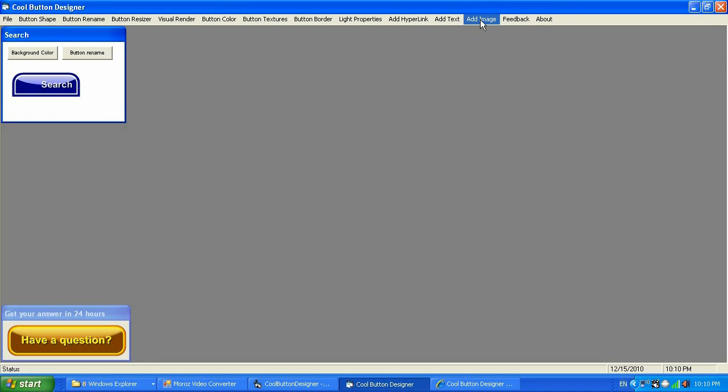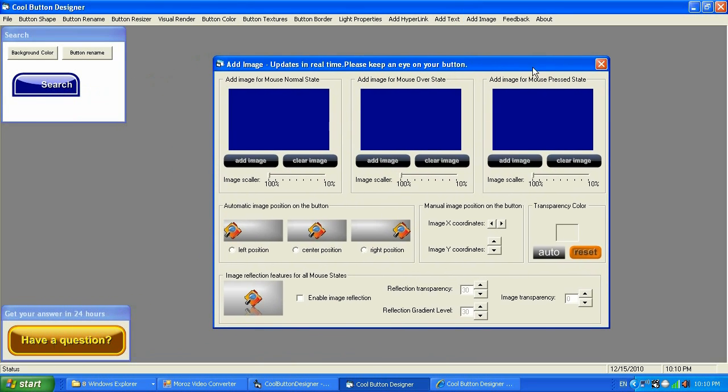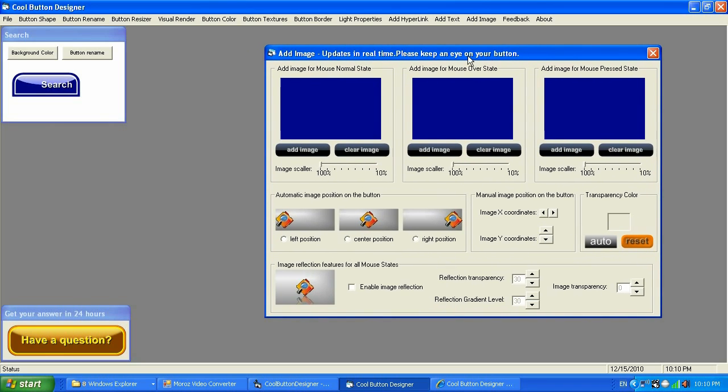The next is going to be add image. Add image feature comes with Cool Button Designer version 7.0 and newer versions. It doesn't come with version 6.0 and version 5.5, 5.0. So keep in mind version 7.0 will bring you a new feature, add image, and this feature will be available for free for all people who purchased the Cool Button Designer earlier versions. Just please check your email and you will receive the upgrade for free, or you can contact us anytime at mrzmedia.com.